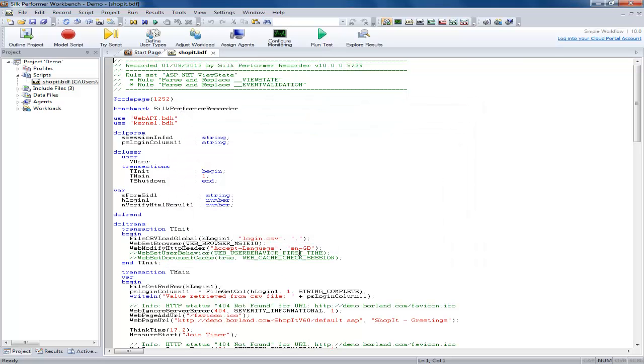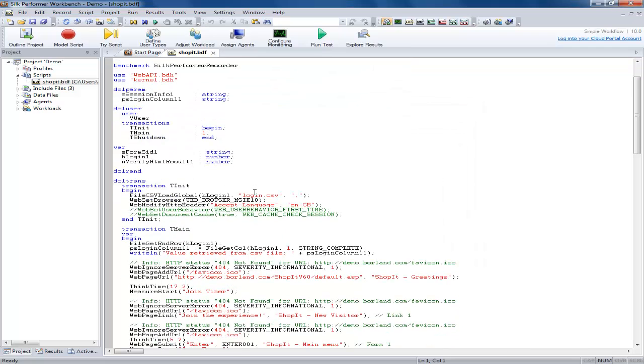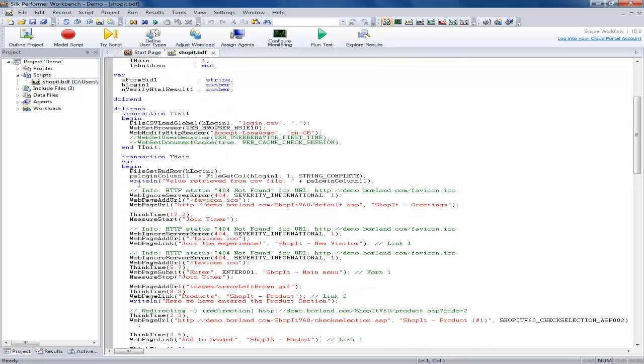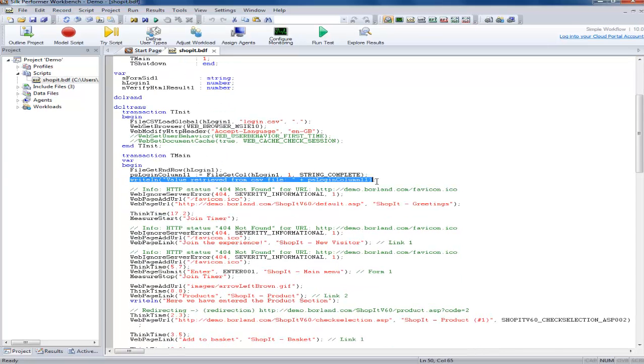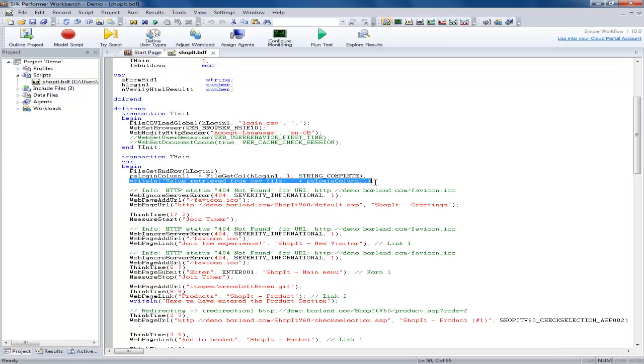Here you can see some write line statements we have created in the script to generate output for our virtual user output file. Using the write line function rather than the write function will cause a new line to be taken for each statement written to the file.